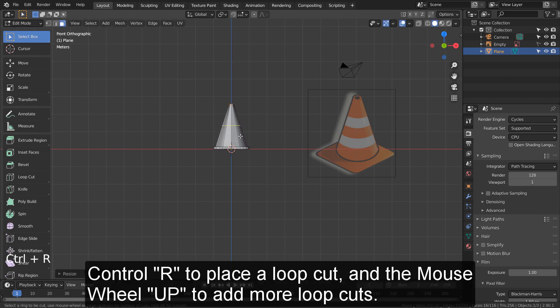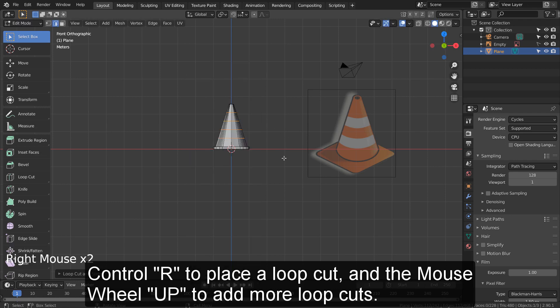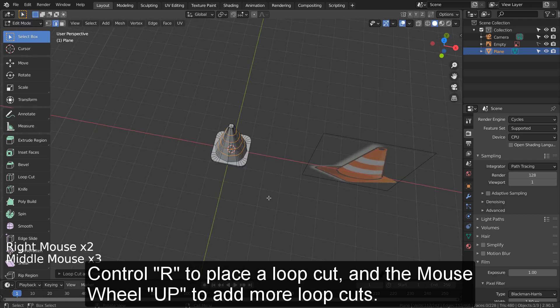Control R to place a loop cut, and the mouse wheel up to add more loop cuts.